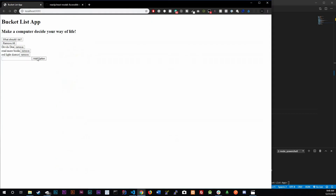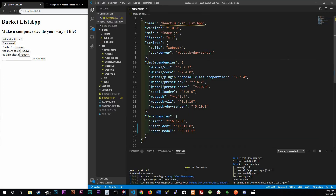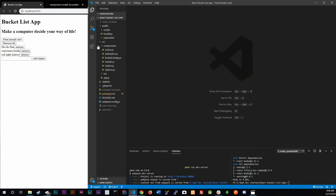We're going to be using this modal every time someone hits 'What should I do?' and it'll spit out an option. Right now what we have is just an alert, but we want a modal to pop out instead of the alert. So that's what we're going to be focused on.